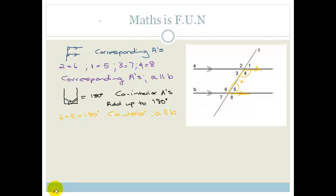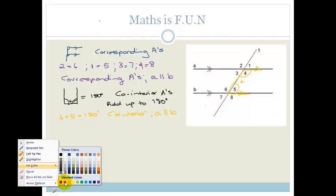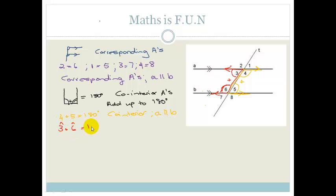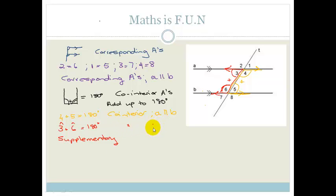Let's find another U — I'll choose red. If you look carefully, that also makes a U shape. So that means angle 3 plus angle 6 have to add up to 180 degrees. They are supplementary because they add up to 180 degrees. Again, the reason is that they are co-interior angles because A is parallel to B.